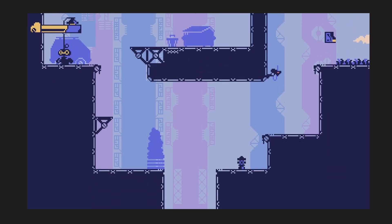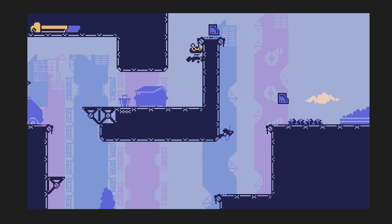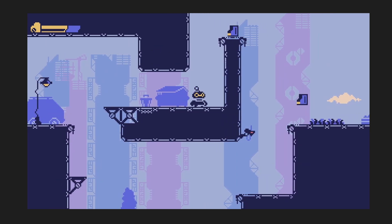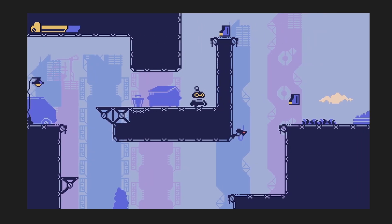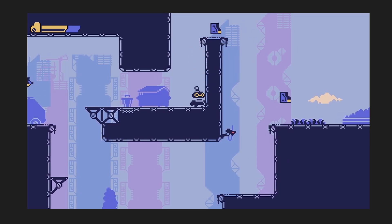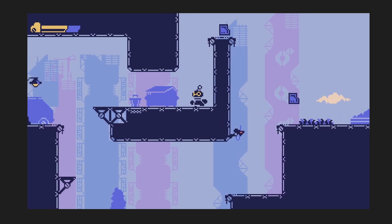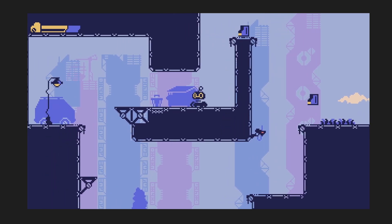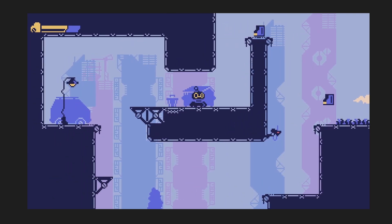You also get easier localization for free, because certain languages are harder to display — for example, Arabic, where you need to be careful with how letters are attached to each other. Using the browser, HTML, CSS, and React gets it right immediately. That's something to think about.